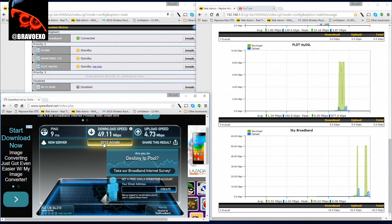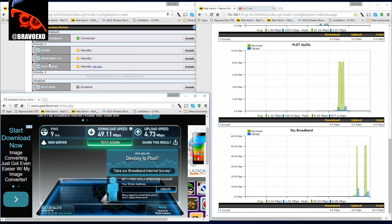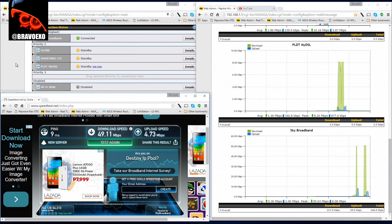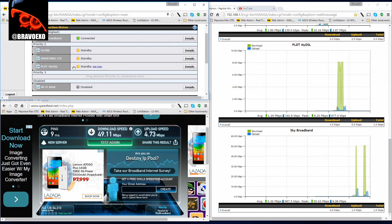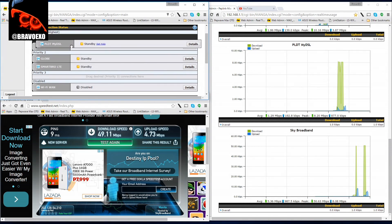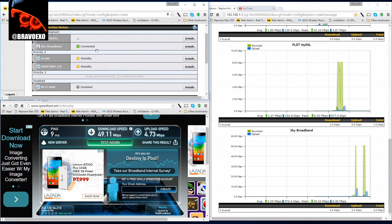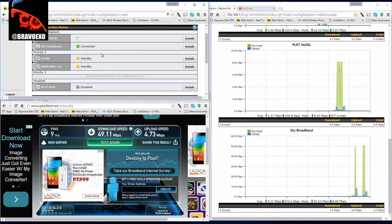So what's nice about the PepWave Max OTG, I could aggregate connections. Let me aggregate my two fastest ones.